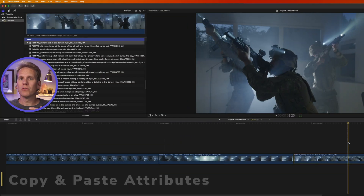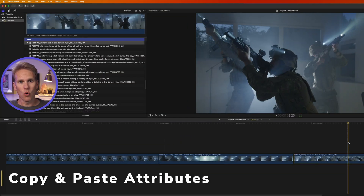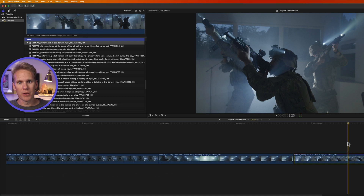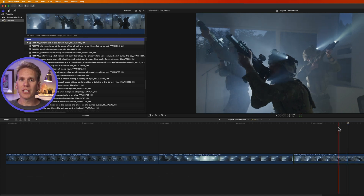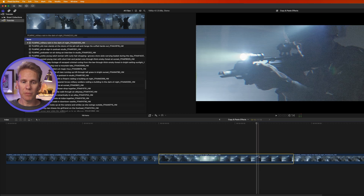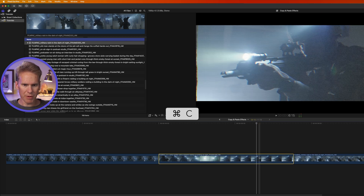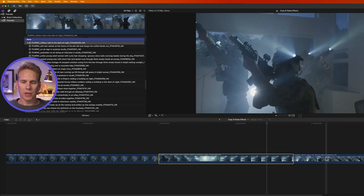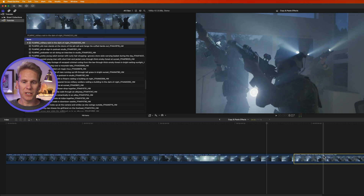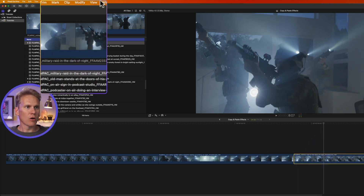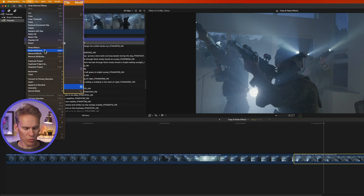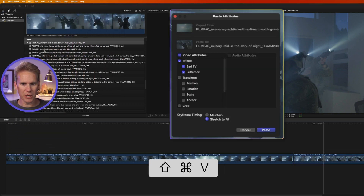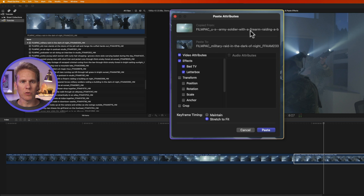What if you want to add some effects but not all of them, or remove some but not all? You can't do that with those shortcuts, but you can do it with Copy and Paste Attributes. Select the clip you want to copy from and press Command C. Then select the destination clip, go to Edit, and instead of Paste Effects, select Paste Attributes or use the keyboard shortcut Shift Command V.